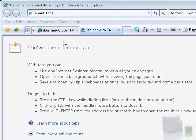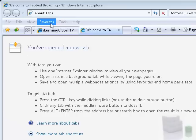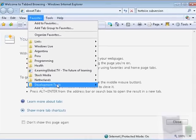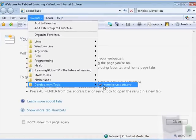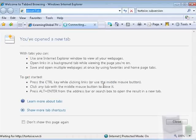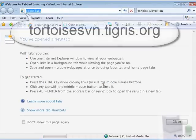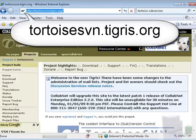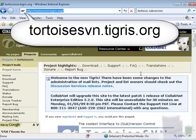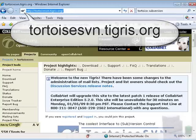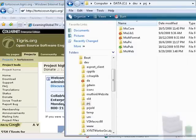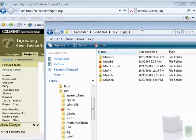The first step in getting Subversion to work is to navigate to the website and download the tool. The reason we use Tortoise is it's a shell extension. A shell extension is a special form of tool that sits on your desktop and is always available whenever you navigate to a folder.